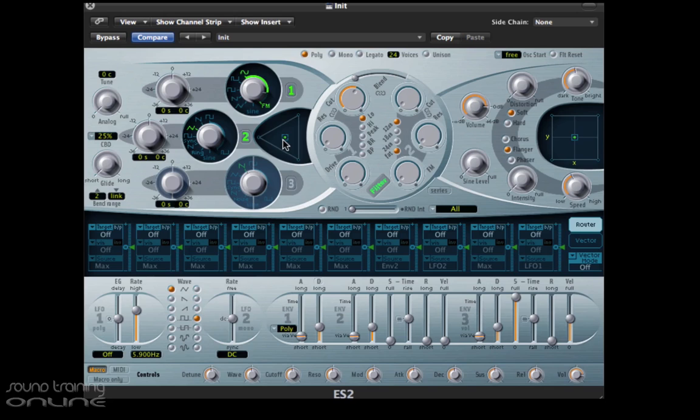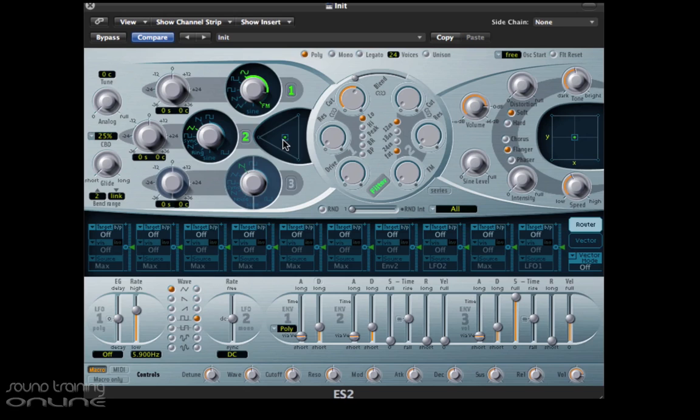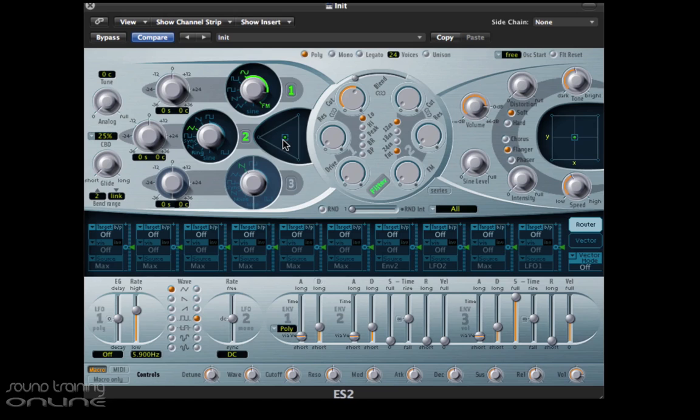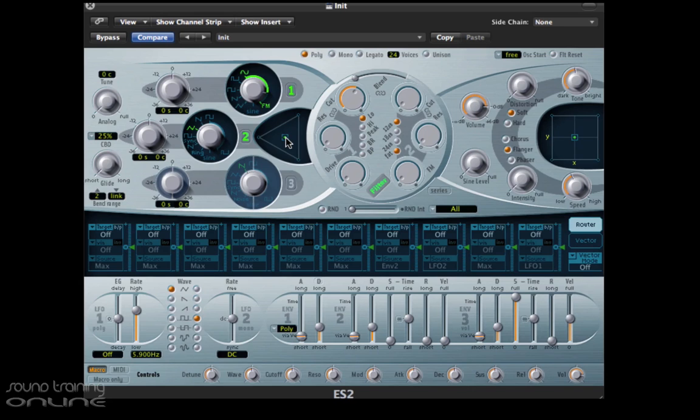If you want to do a little bit of research on this, check out the Yamaha DX7 from the 80s, a classic synthesizer used in countless amounts of records, and also I recommend the Native Instruments FM8. They use this type of synthesis called frequency modulation.